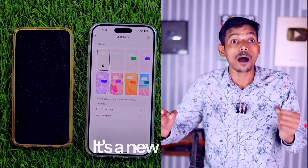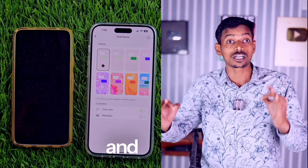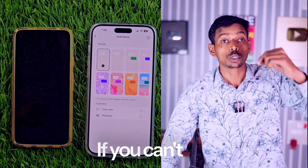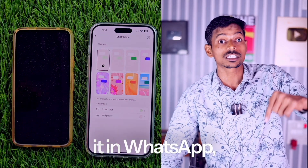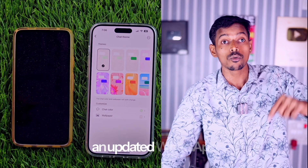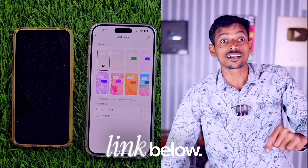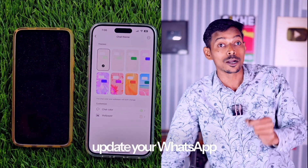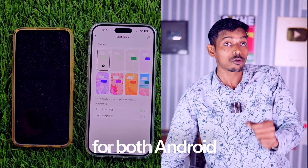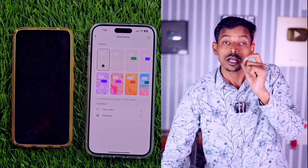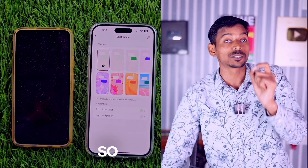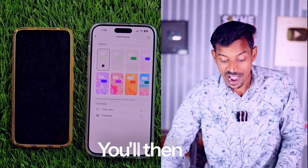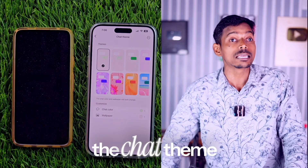It's a new update that just came out and you'll all see it in WhatsApp. If you can't see it, I've provided an updated WhatsApp link below — click on it to update your WhatsApp for both Android and iOS. Go check it out and update, then you'll see the chat theme option.